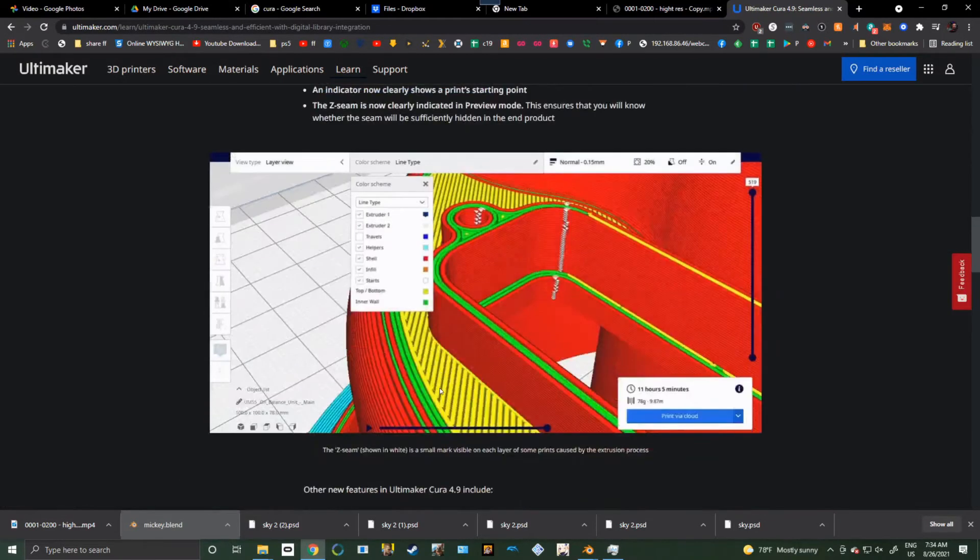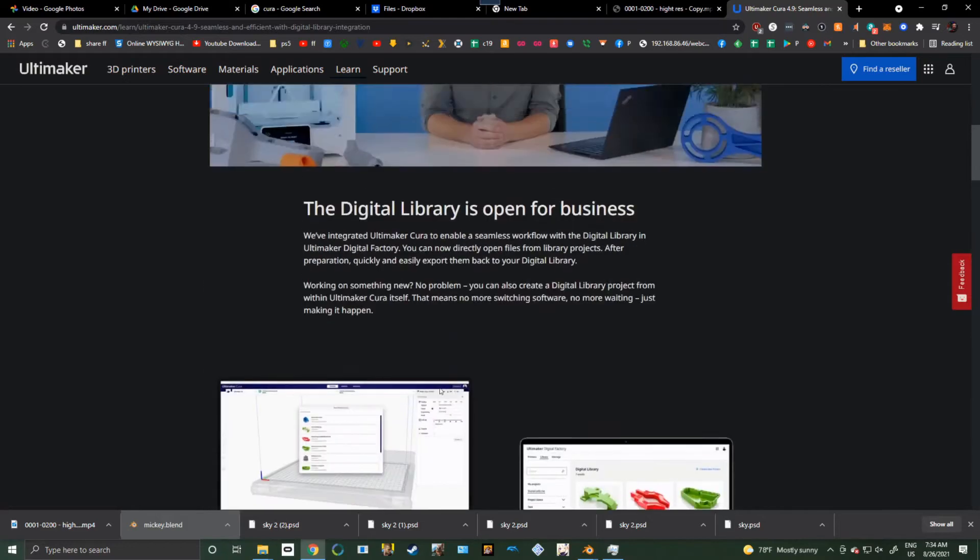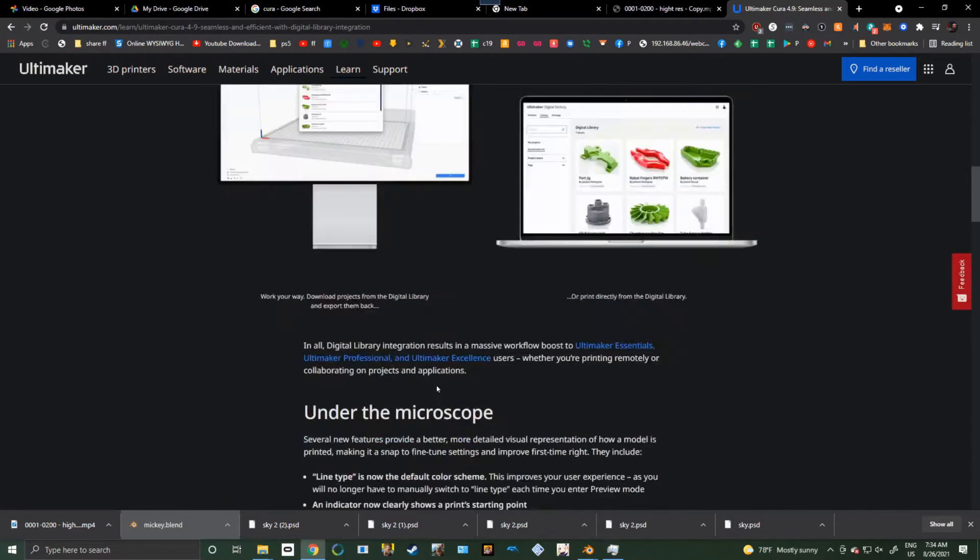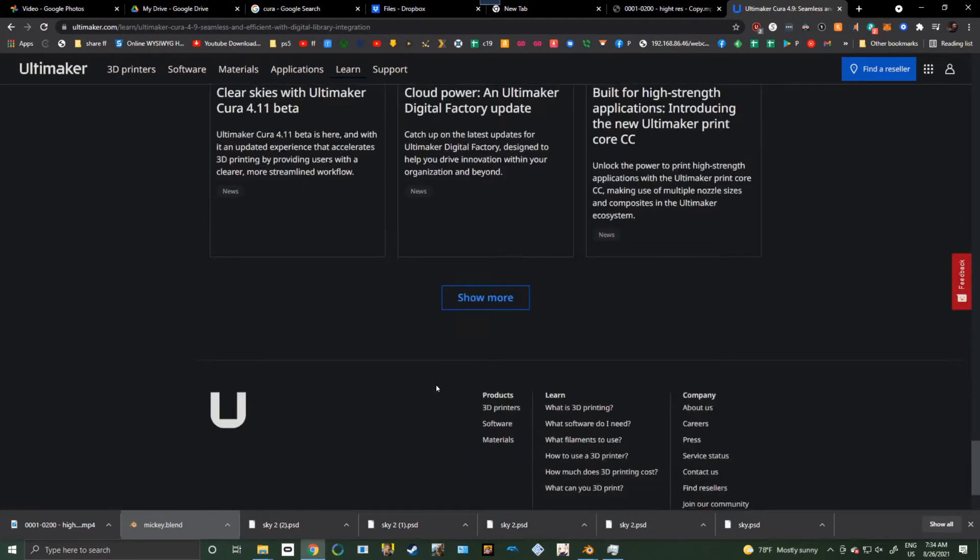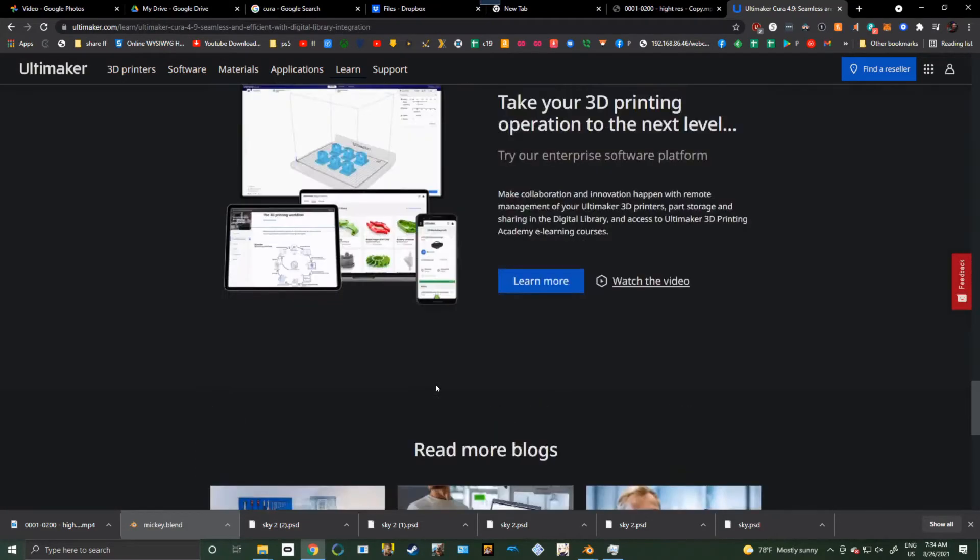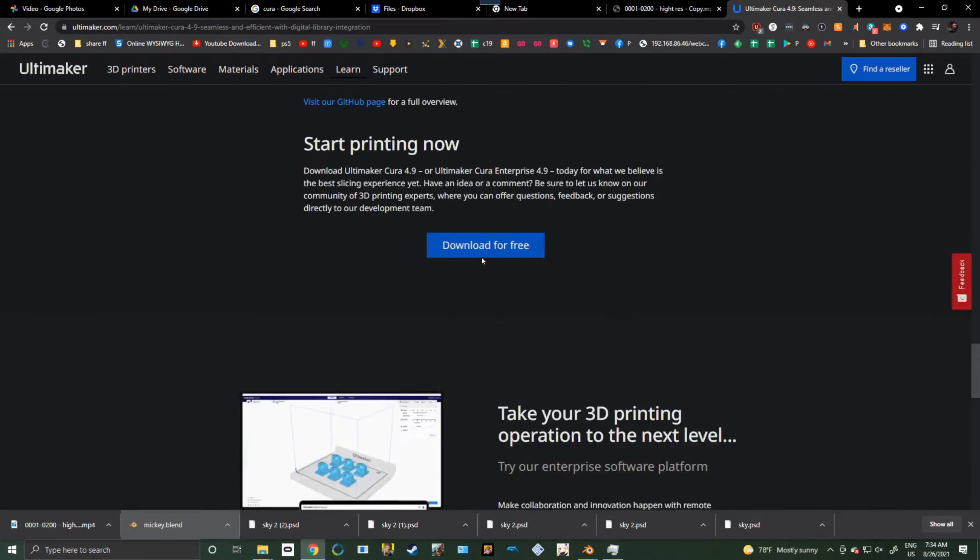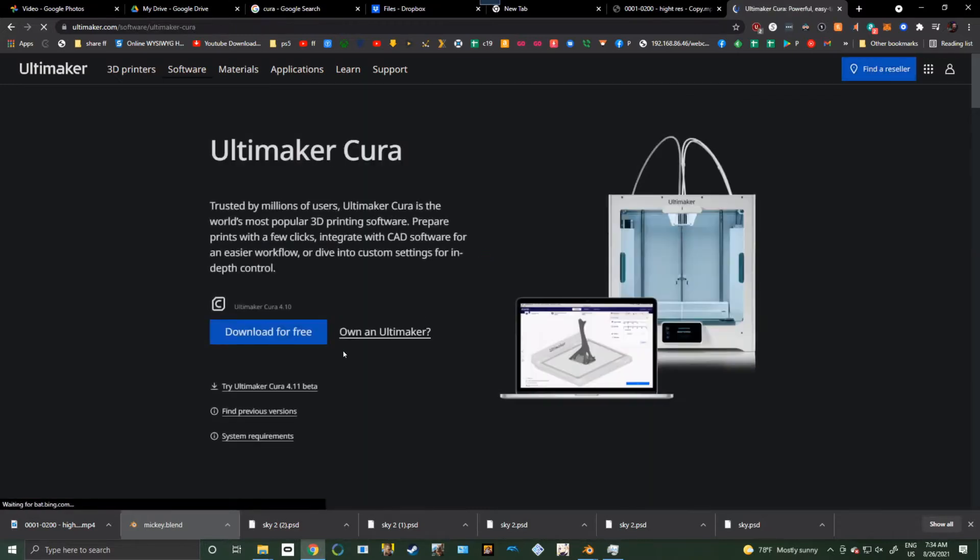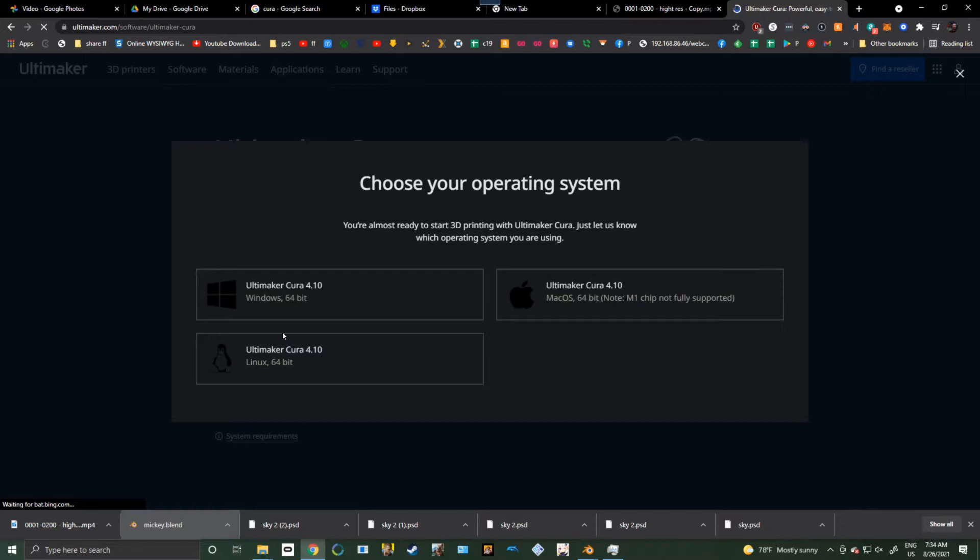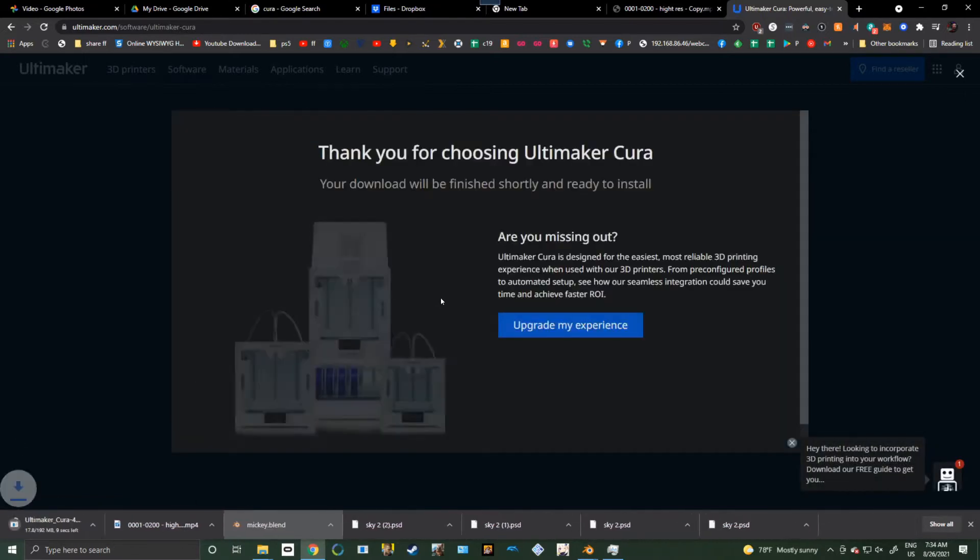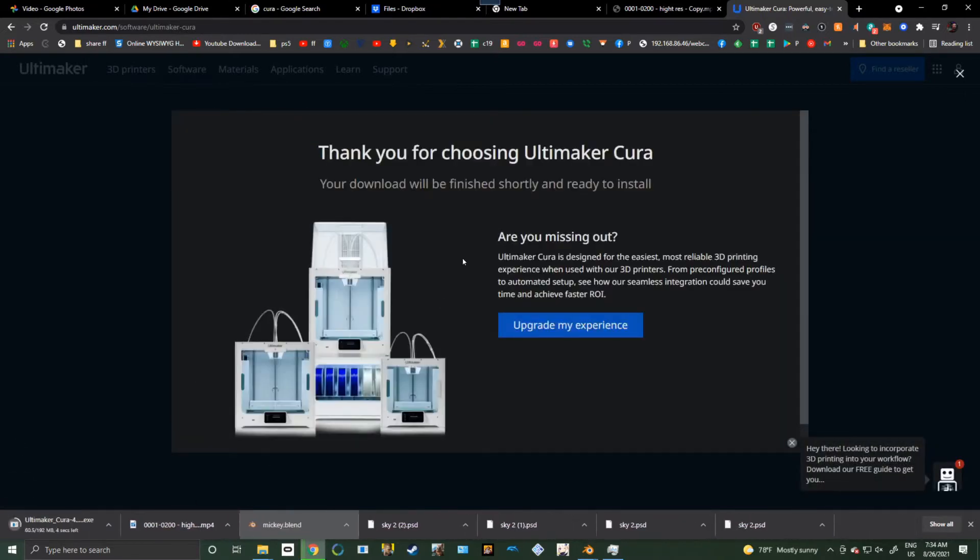Okay, so we have Cura here. Now, they don't just have a quick download button. Let's go all the way down to the bottom, and then up a little bit, and you'll see Download Cura Free. Let's go ahead and download that for free. Go ahead and get whatever version is appropriate for you.